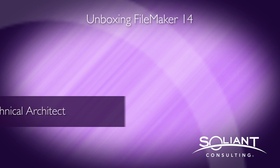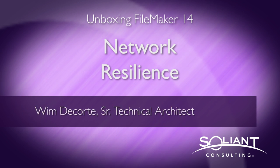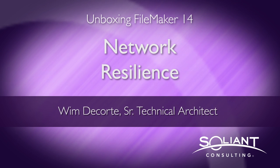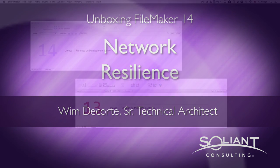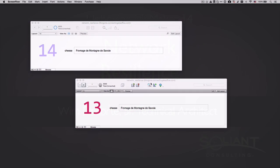Welcome to Soliant TV's Unboxing FileMaker 14. I'm Wim Decourt, and in this video I talk about the much improved network resilience in FileMaker 14. What is network resilience? It's basically how well the connection between FileMaker Pro and FileMaker Server can survive a network interruption.